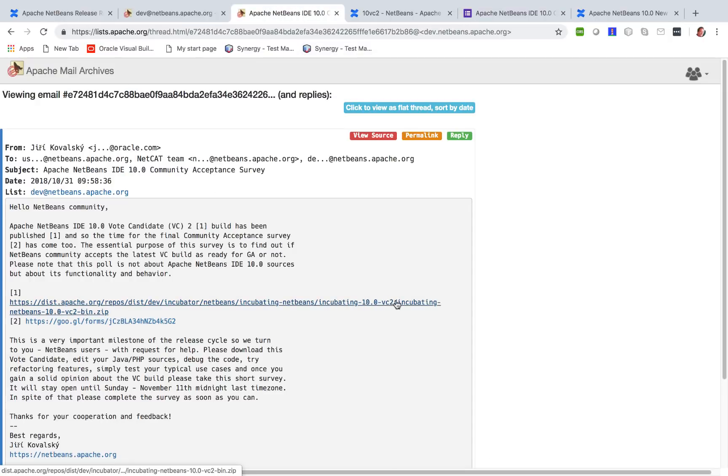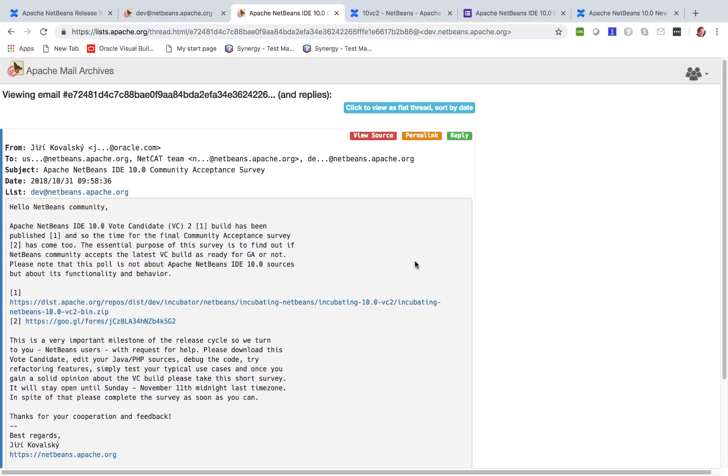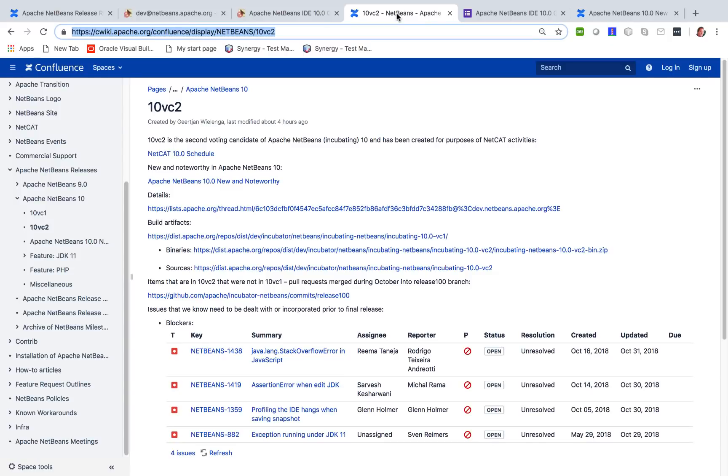So you will download the second voting candidate. You will have a zip file here. You will unzip it, you will start it up. And here is a page dedicated to the second voting candidate, and we have four blockers.